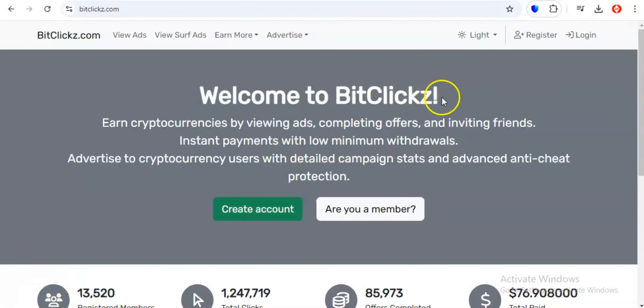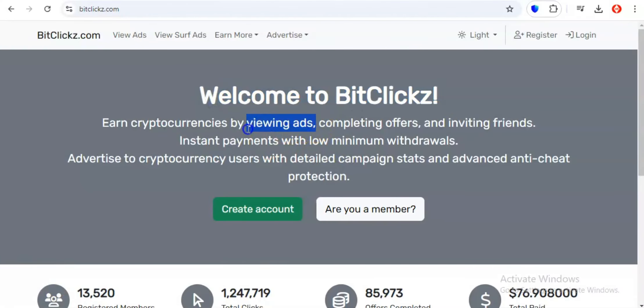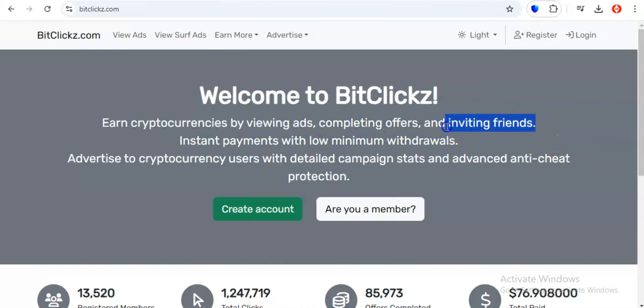First up on our list is BitClix. Now you might be thinking another day, another GPT site, but hold on because BitClix is doing things a little differently. They've found a way to make earning crypto feel like less of a grind.